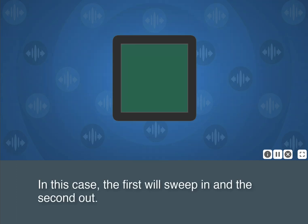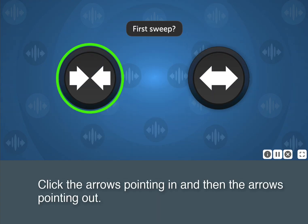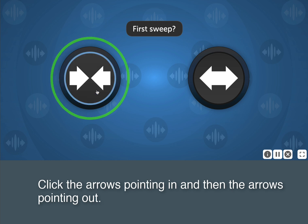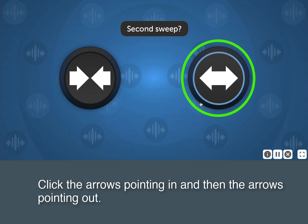In this case, the first will sweep in, and the second out. Click the arrows pointing in, and then the arrows pointing out.